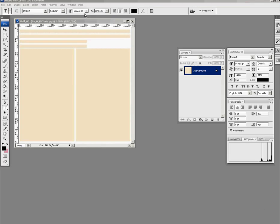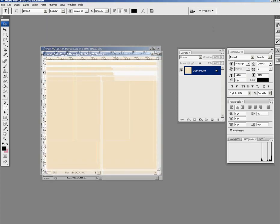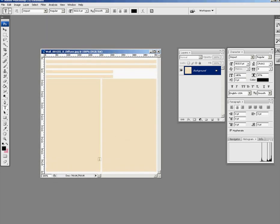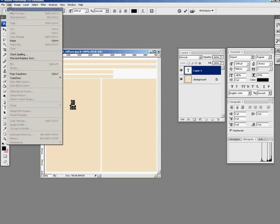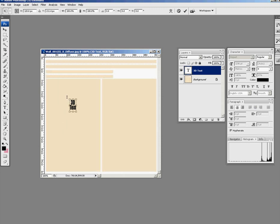We're now in Photoshop and we have our JPEG, our wall that we want to put some text on. I'm going to put some text on it, starting with 3D. So we have 3D text and we need to position that, make it bigger. Free transform, holding down shift, will make it jump. We want it to be square.